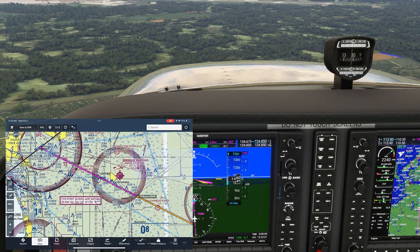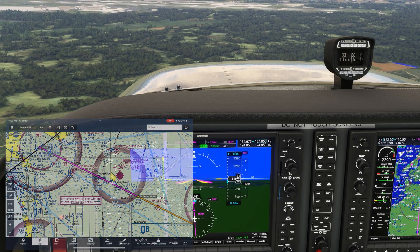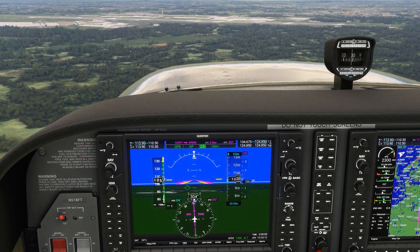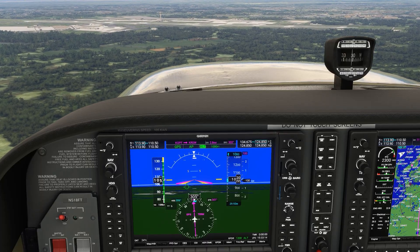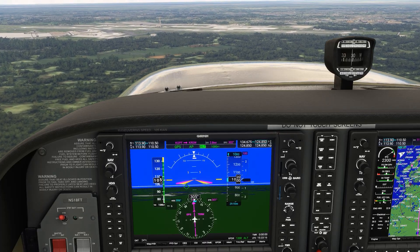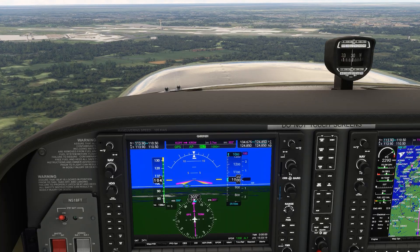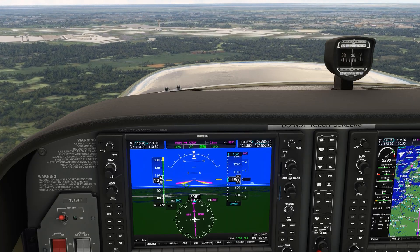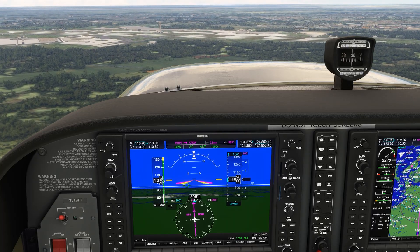We arrive at 1,000 feet, level off, and wait for Fort Myers Tower to issue us a pattern entry. There are so many ways to do descent planning, and this was just one of them, which ForeFlight can make a bit easier as we've demonstrated. Be sure to keep training with us no matter your level or ratings at Flight Insight Ground Schools, linked here and in the description.